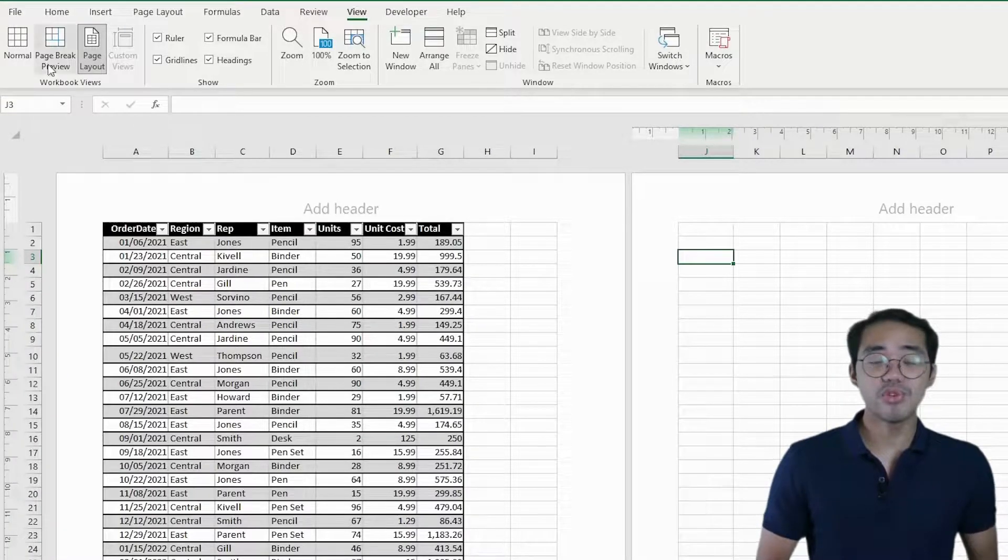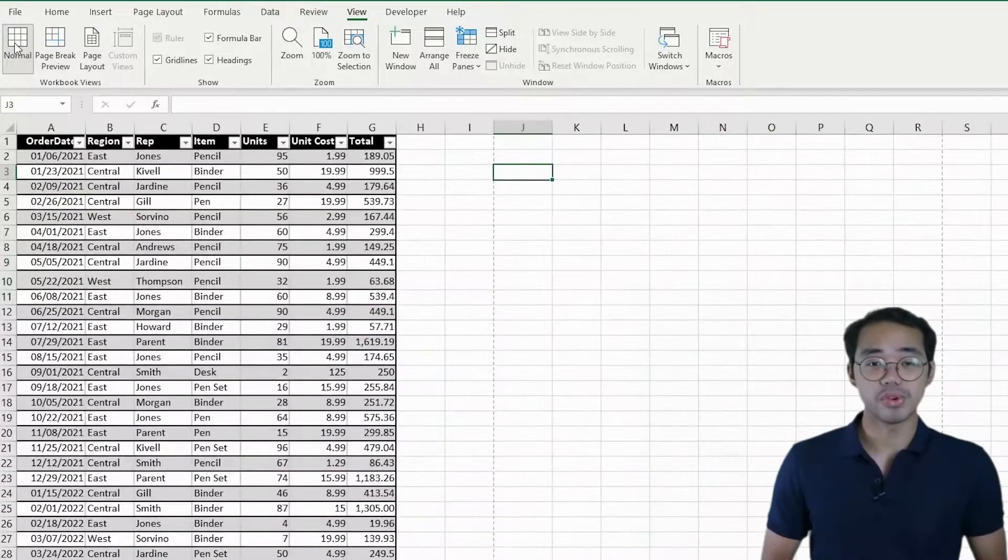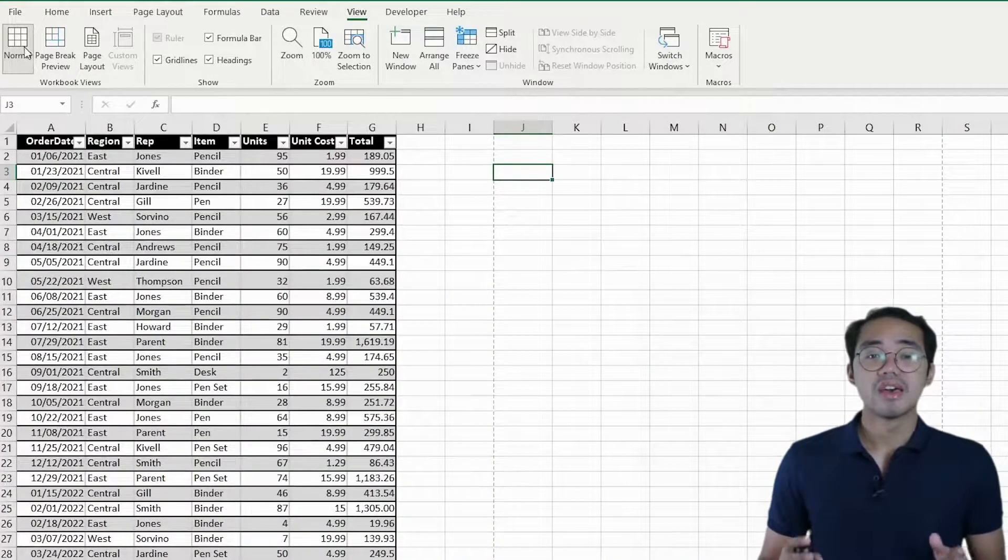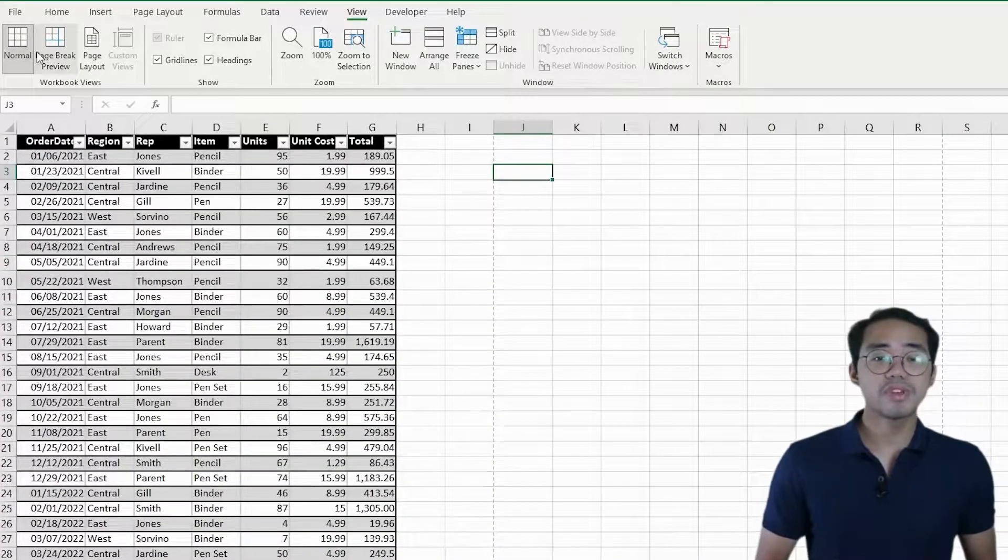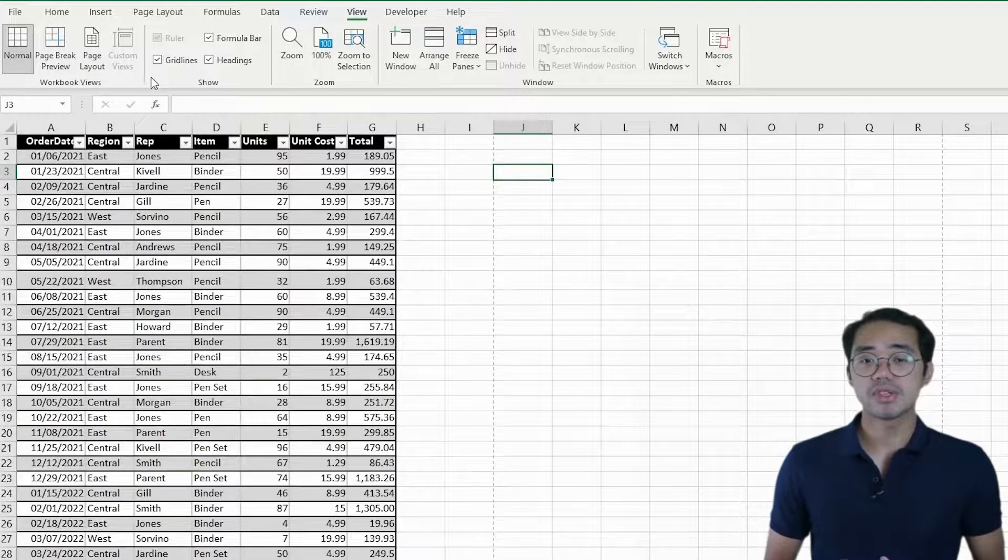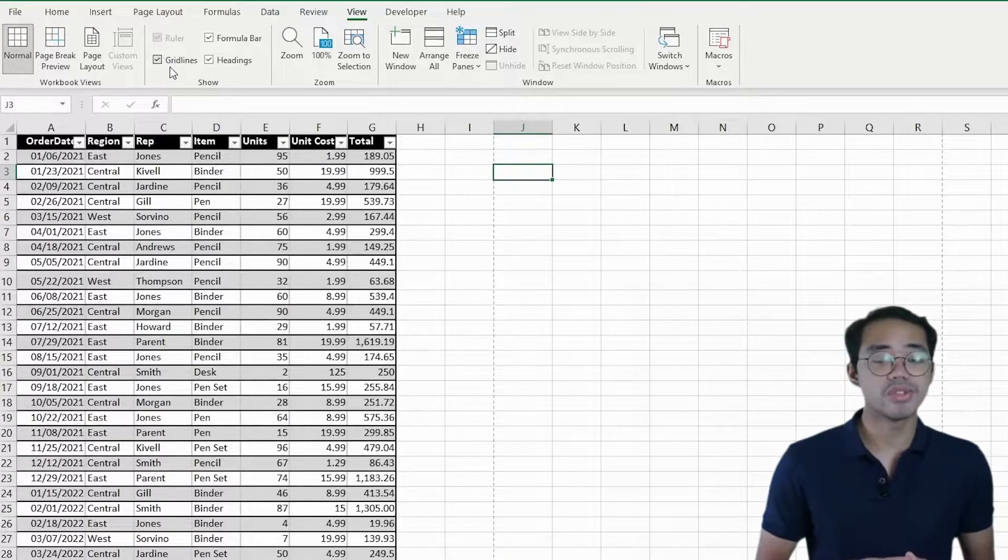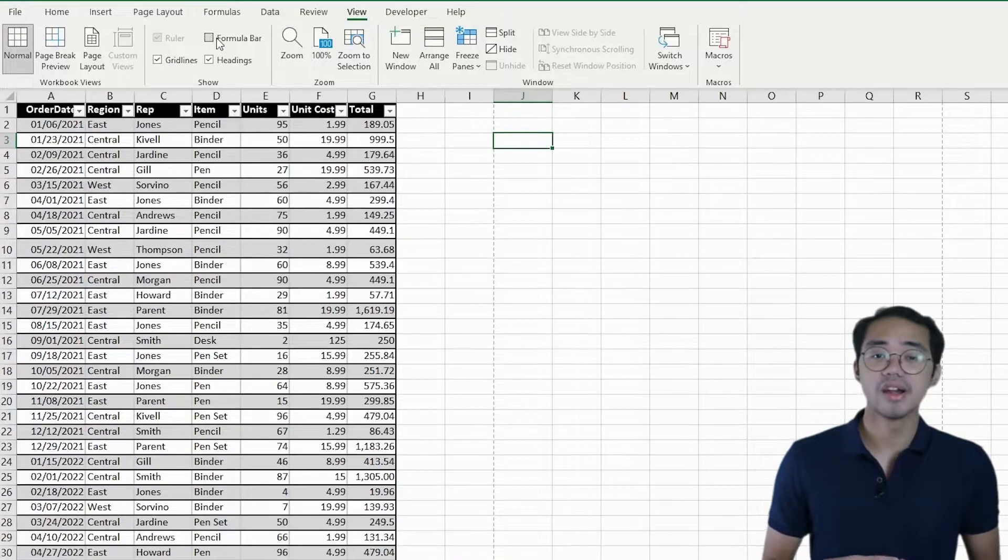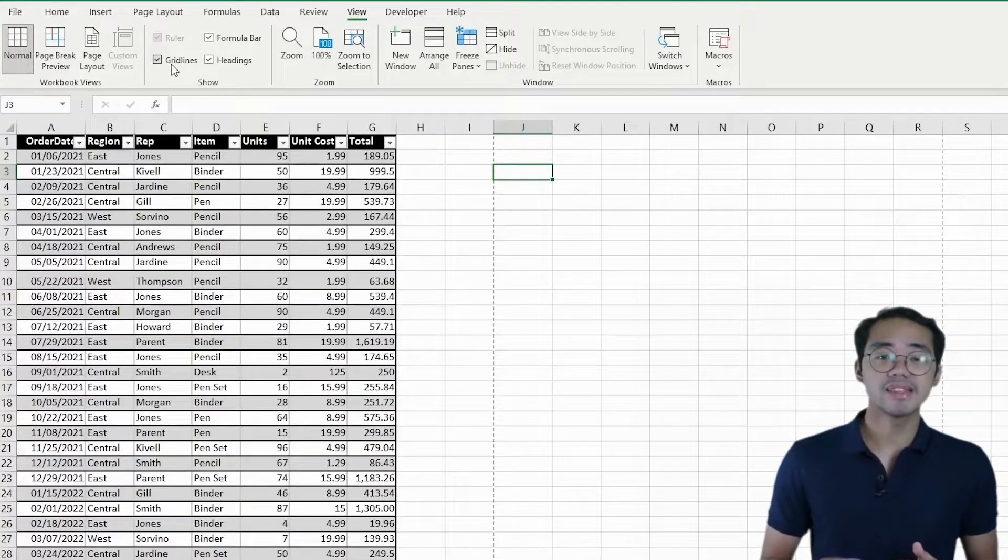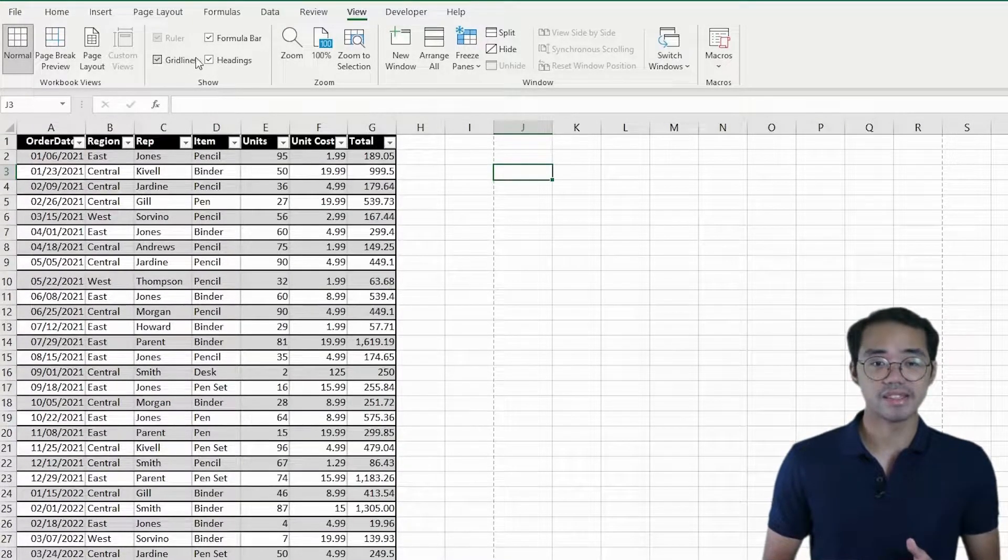Next, we can move over to the Show Group. The Show Group gives you options to hide and show the formula bar, gridlines, and headings.